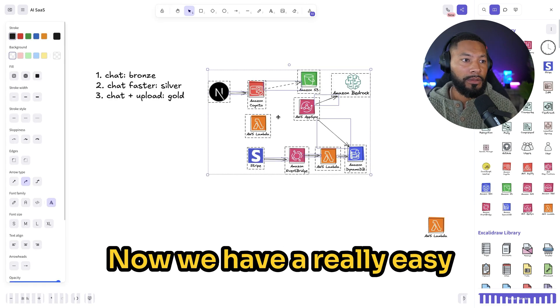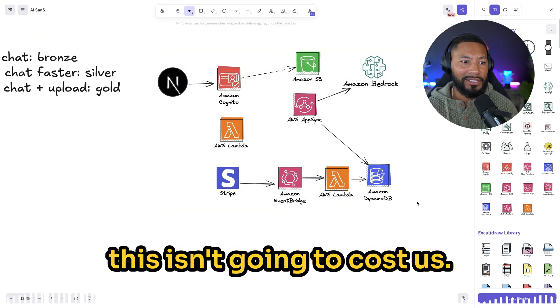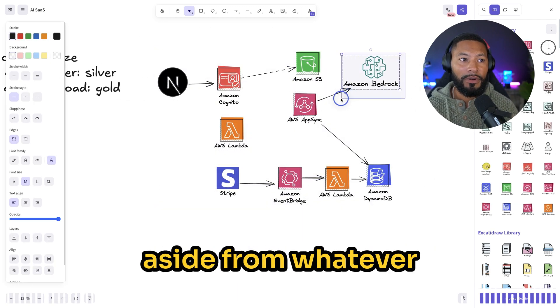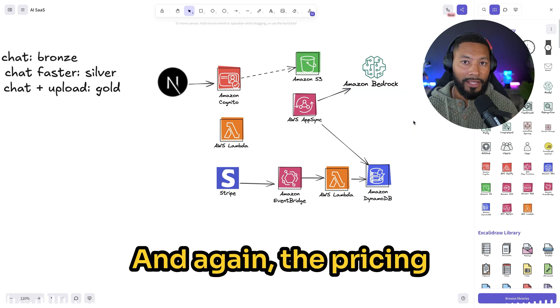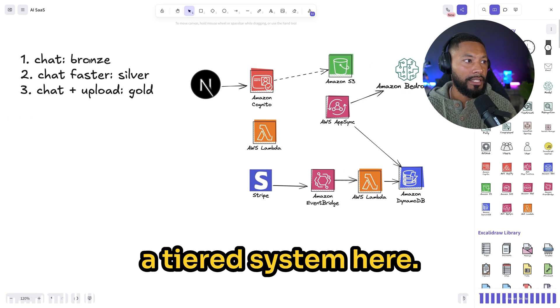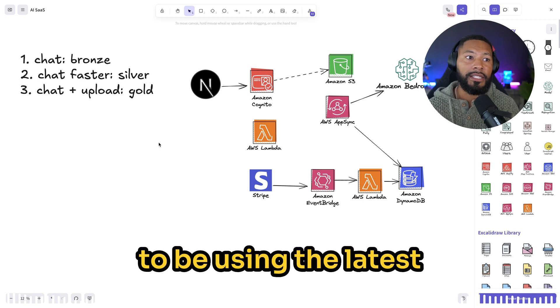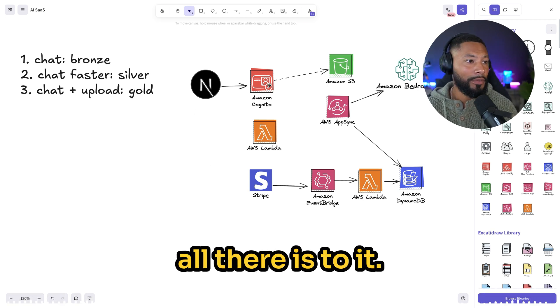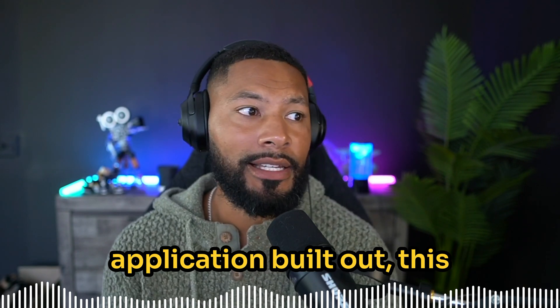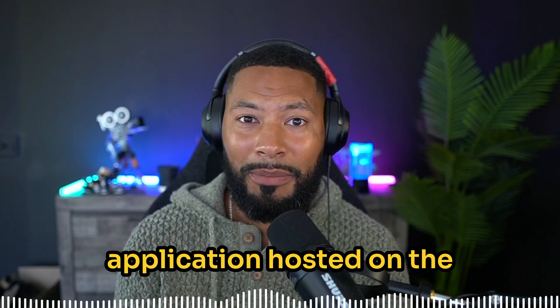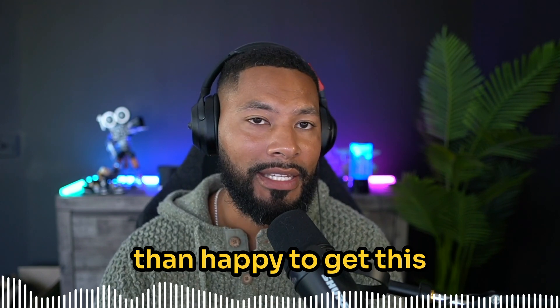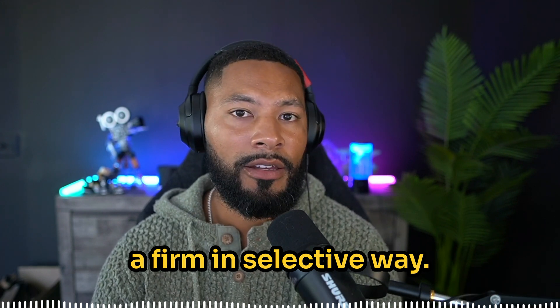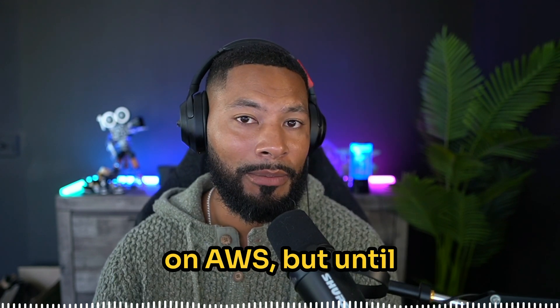This isn't going to cost us much of anything aside from whatever LLM operations our customers use. And again, the pricing is really attractive because we're using a tiered system here, so not everybody's going to be using the latest and greatest model. And that's really all there is to it. If you want to see this application built out, this is like a half day project to get a fully functional application hosted on the web and set up for you. Let me know. I'd be more than happy to get this set up so that you have a firm and effective way of building out your next applications hosted securely on AWS.